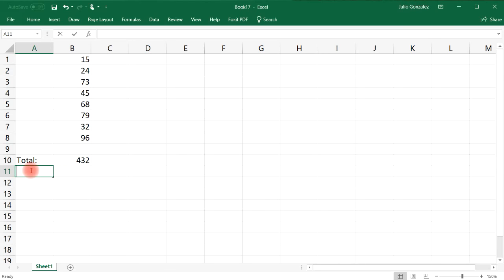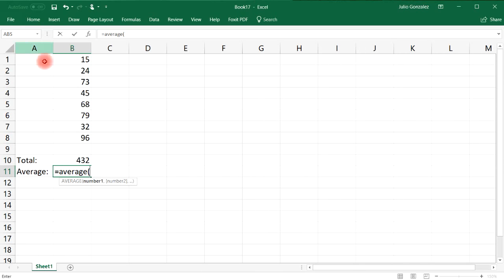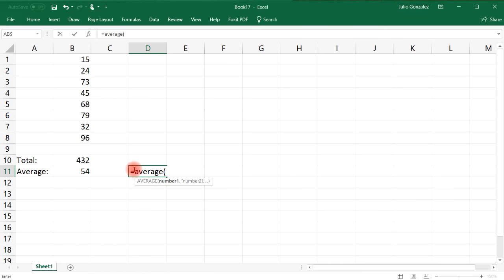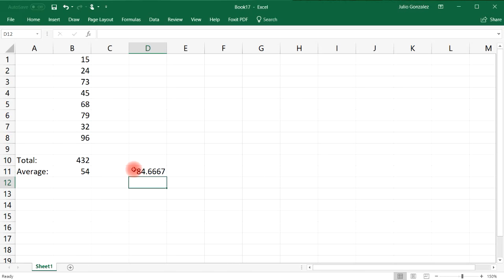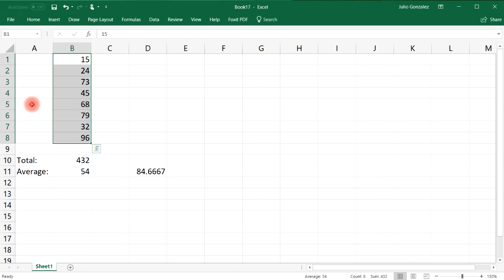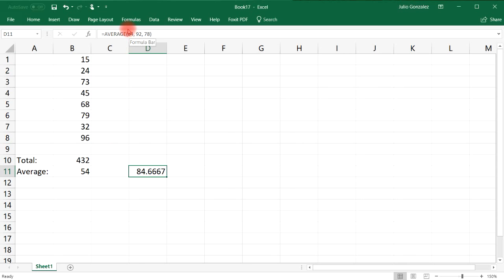The next function is calculating the average of a group of numbers. If you want to find the average of the eight numbers listed above, type in equal, AVERAGE, and then select all the data in the column — the average of those eight numbers is 54. You can also calculate the average of numbers not in separate cells; for example, a student with scores of 84, 92, and 78 gives an average of 84.6667.